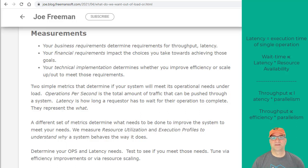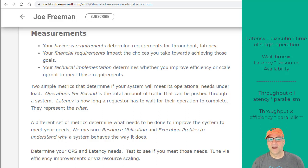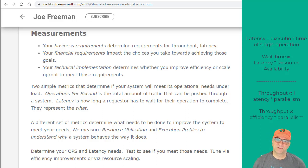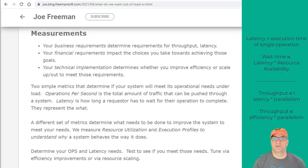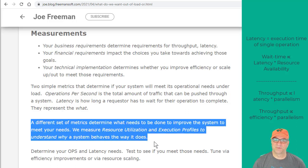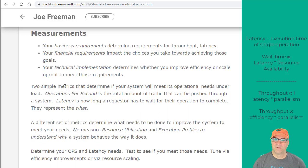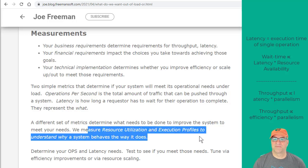Depending on the app, you may not care what the wait time is. A web service that's called a lot and embedded in other applications — latency might be a big deal. In a batch job, it may not matter if something goes from 10 to 30 milliseconds. TPS and latency tell you whether you met your target. You end up having to use a different set of metrics to determine what needs to be done — resource utilization and execution profiles — to understand why the system works the way it does.